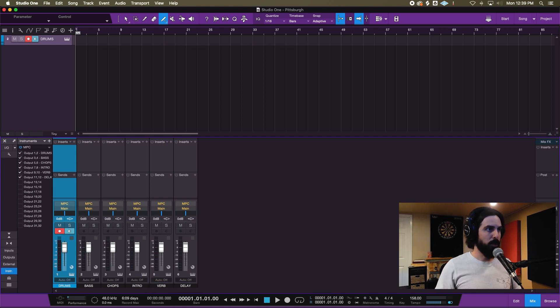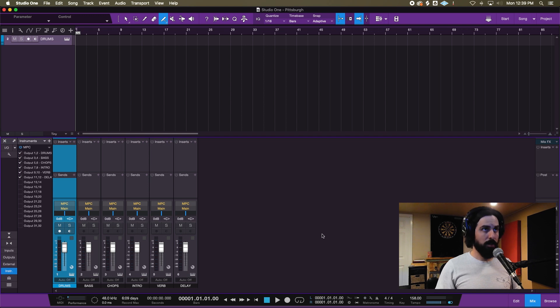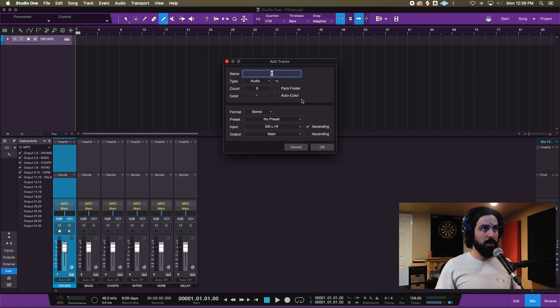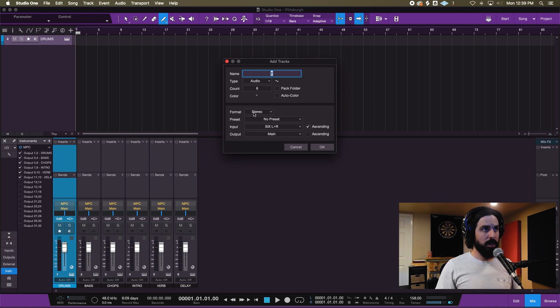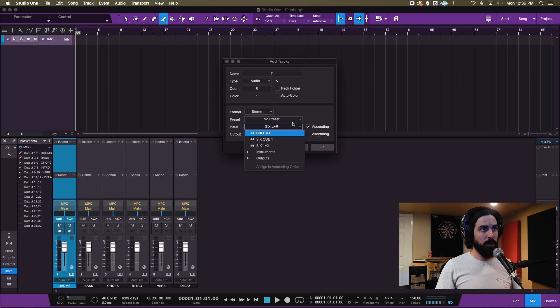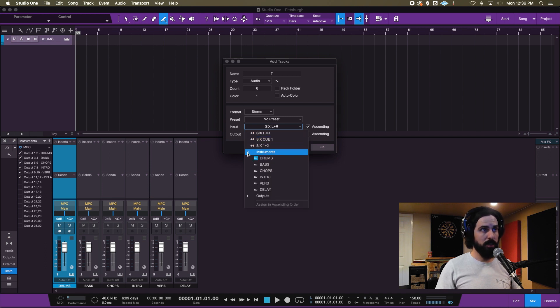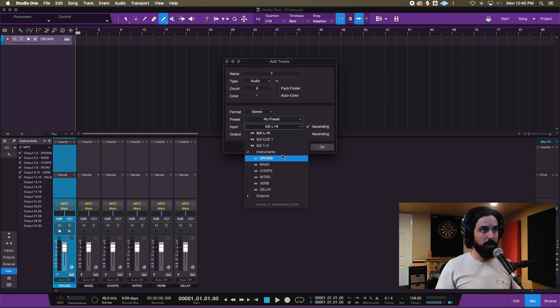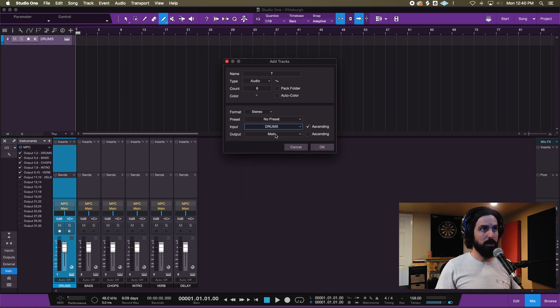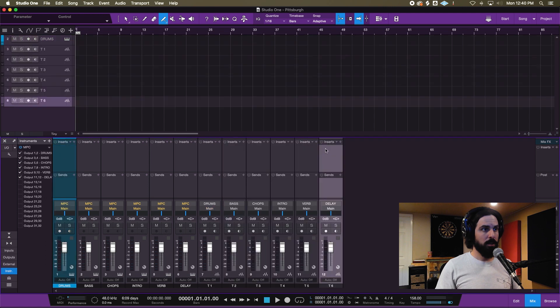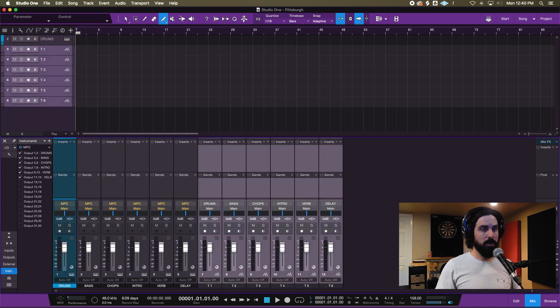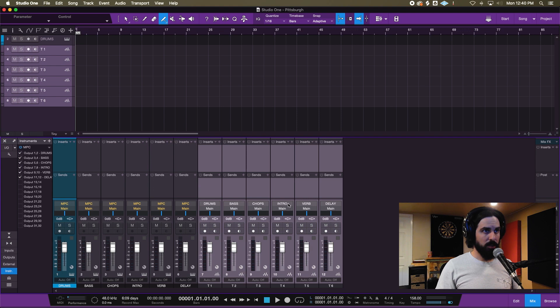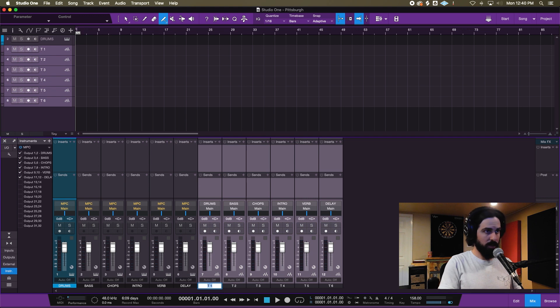Drums, bass, chops, intro, verb, and delay - boom. So now that those are all labeled and set up, we are going to make six audio tracks. When you go to your input, instead of doing an input from your interface, you're gonna actually see this instruments input, and here are all those channels we just labeled.